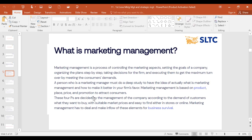Marketing management is based on product, place, price, and promotions to attract consumers. These four P's are decided by the management of the company according to customer demand.